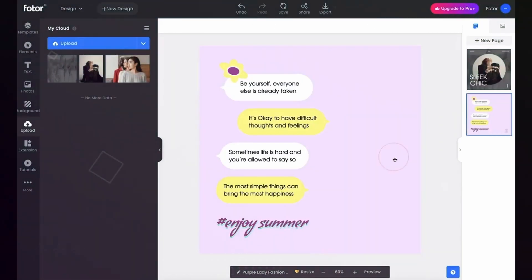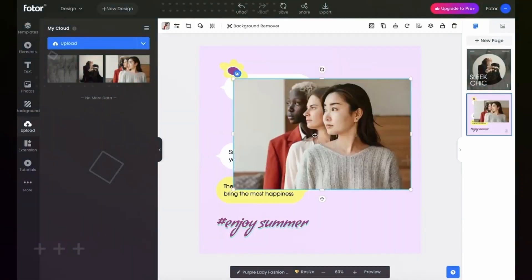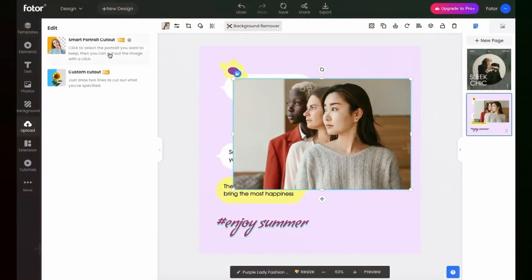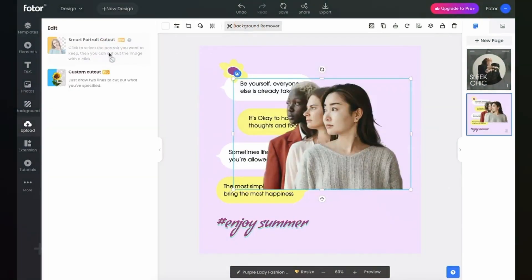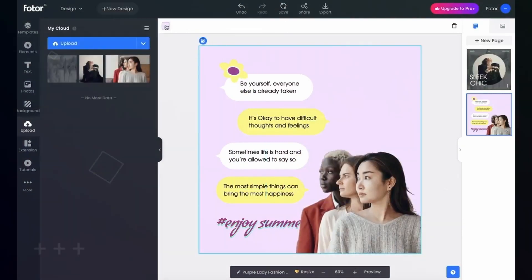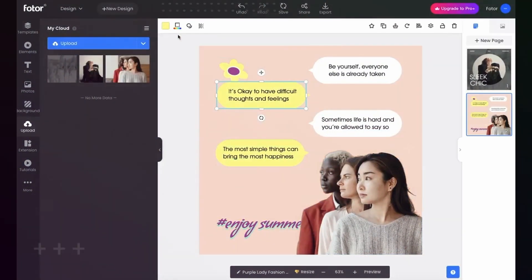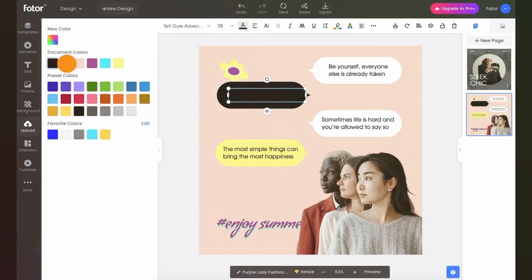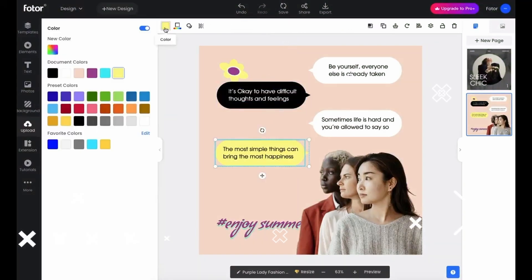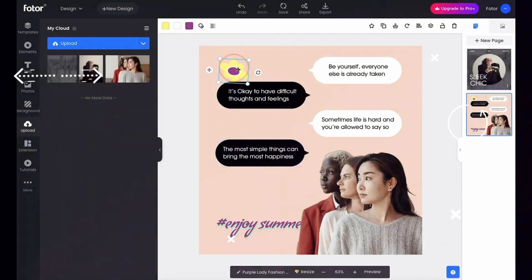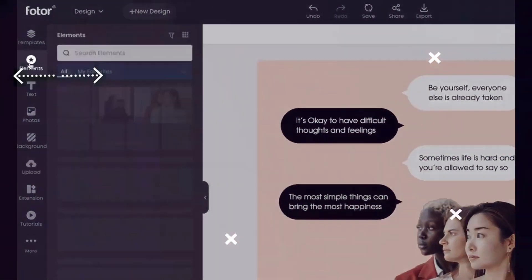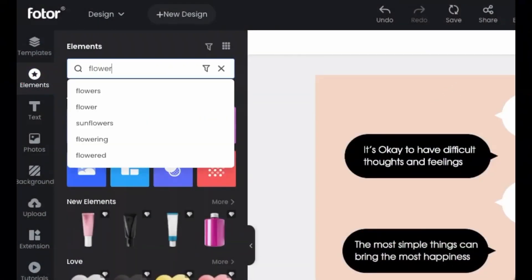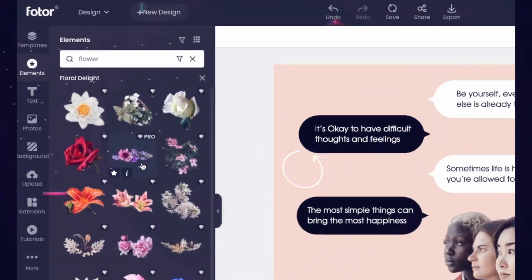One of the great things about Fodor is that it offers a wide range of templates and design elements to choose from, giving you plenty of creative freedom to bring your ideas to life. With its built-in photo editor, you can even add your own images and graphics to further personalize your creations. And best of all, Fodor is completely free to use, making it accessible to anyone who wants to create striking and memorable visuals without breaking the bank.